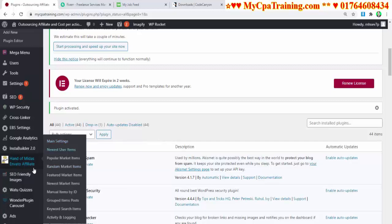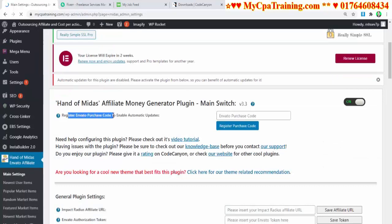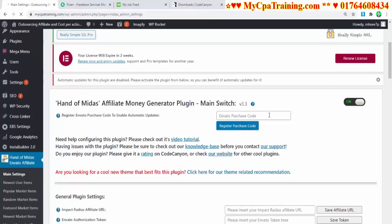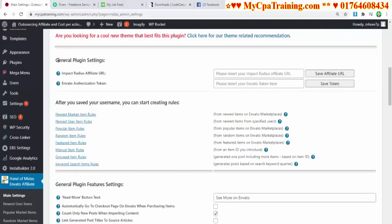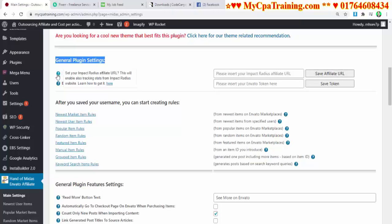Go to main settings and register your Envato purchase code to enable automatic updates. I am entering my purchase code and clicking 'Register Purchase Code.' Under general plugin settings, you need to enter your Impact Radius affiliate URL. Enter the URL and click 'Save Affiliate URL.'